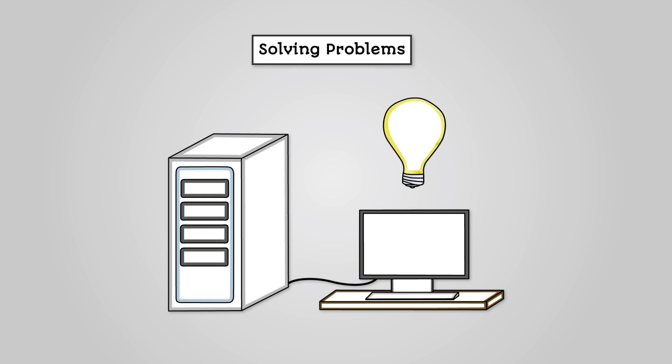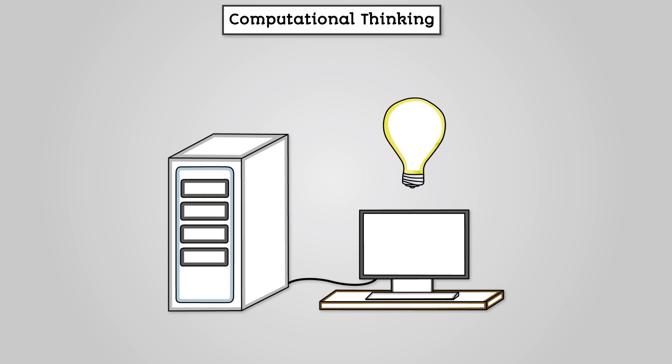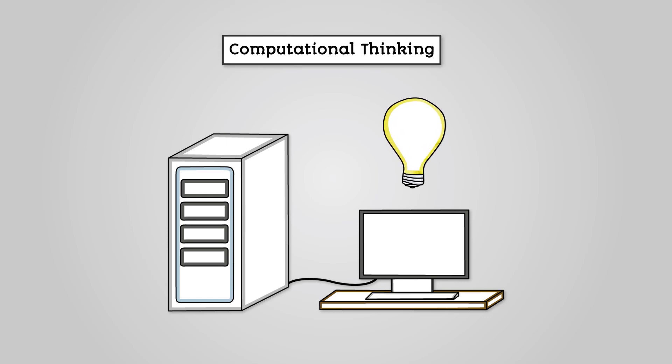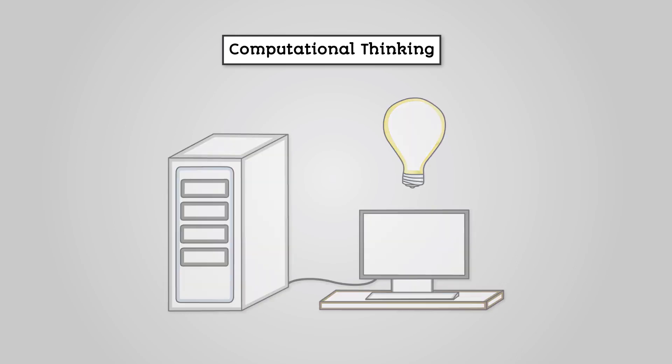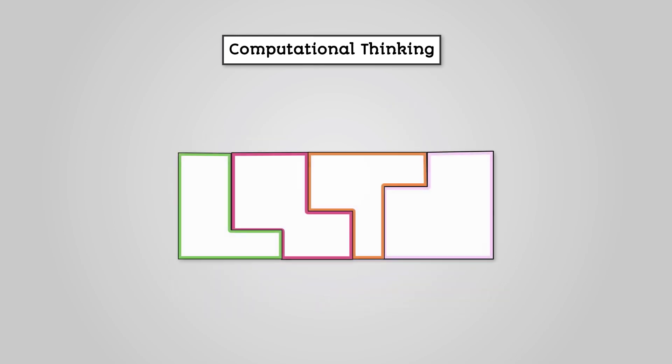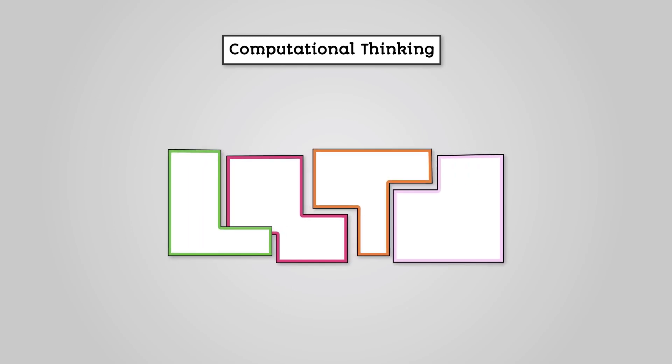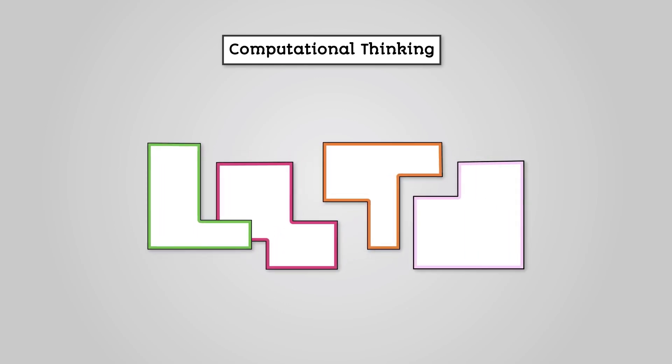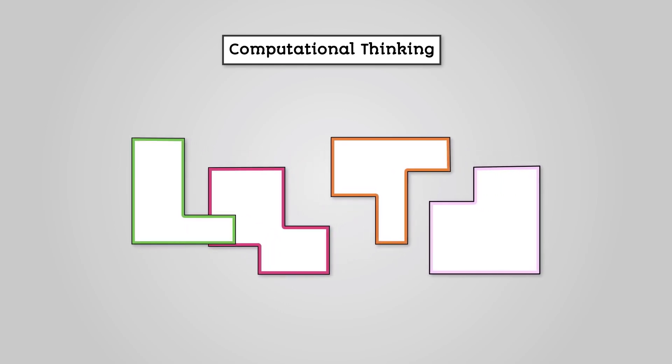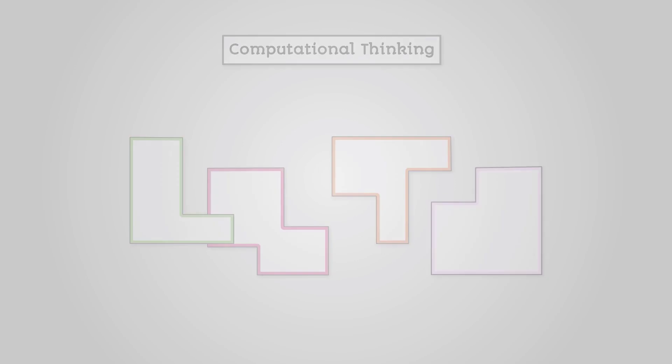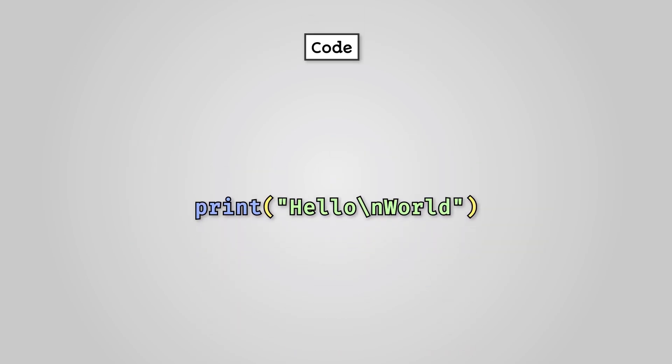The way of doing this is called computational thinking, and it basically means we need to think like a computer. In order to do this, there are several techniques that programmers do to help break down problems into smaller problems that can be turned into code.